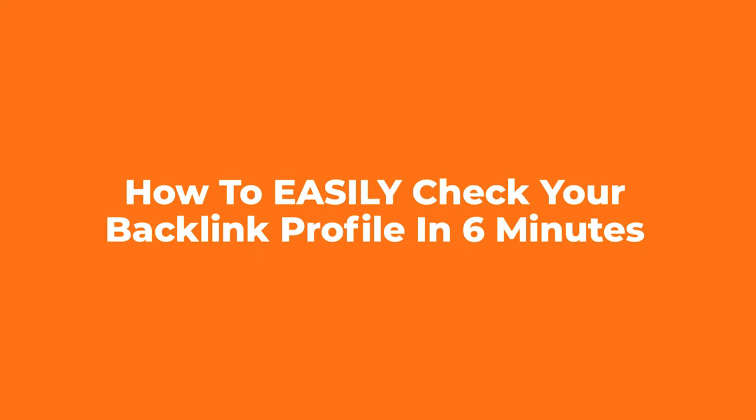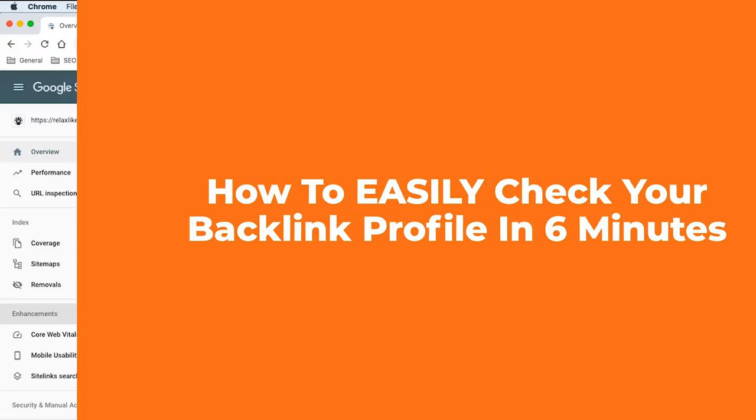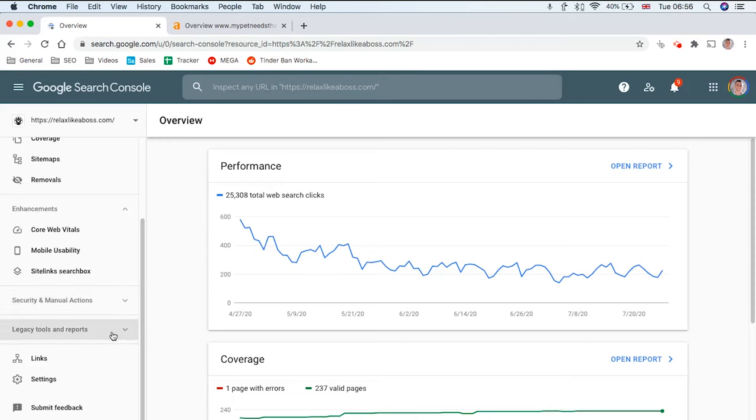Today I'm going to show you two quick ways to check your backlink profile so you can see which links are coming in.